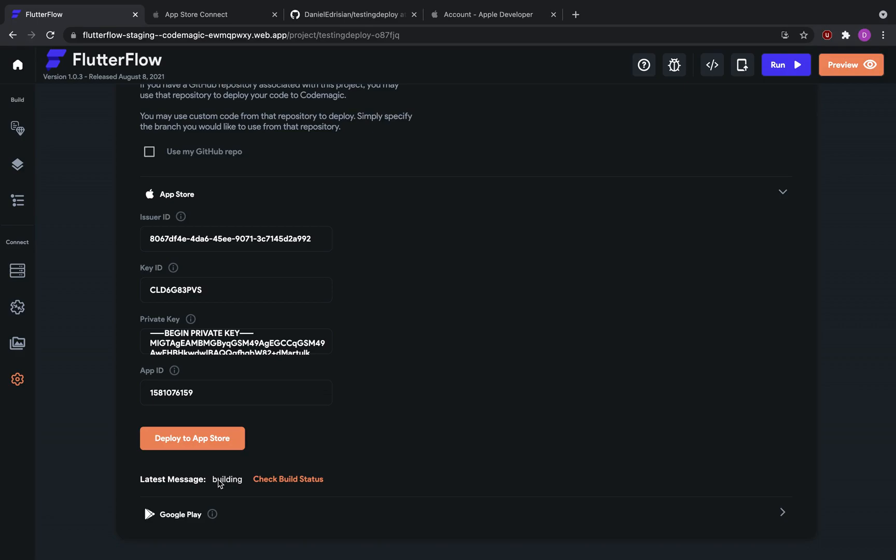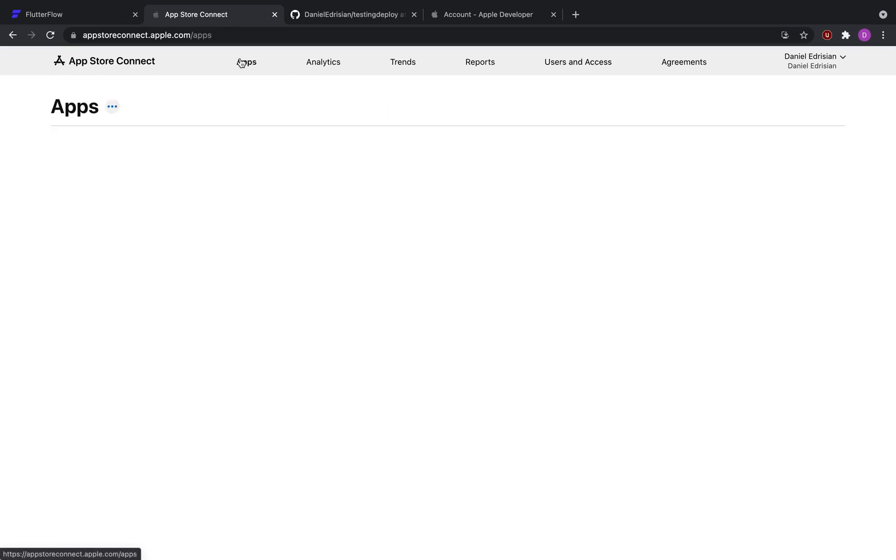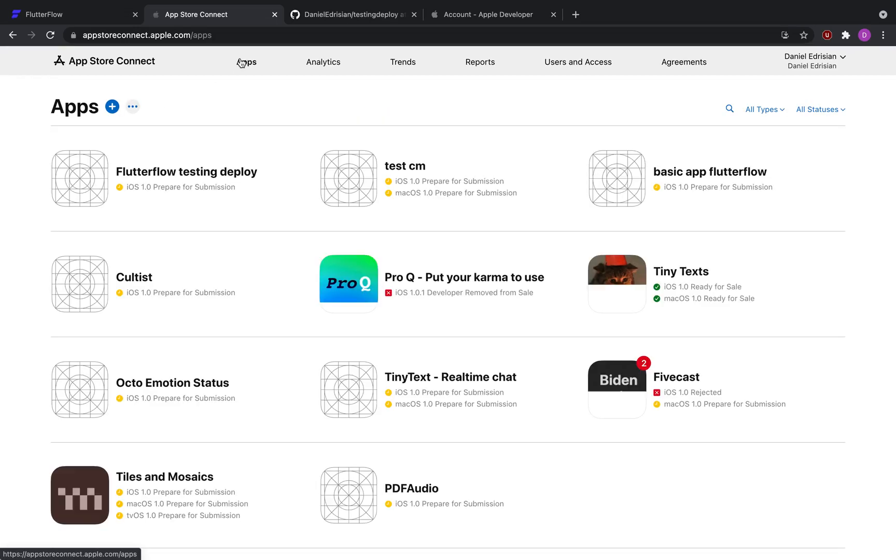Now, if everything goes well, you wouldn't need to go back to Flutter Flow. You will get an email from App Store Connect that a new build has been added to your app.